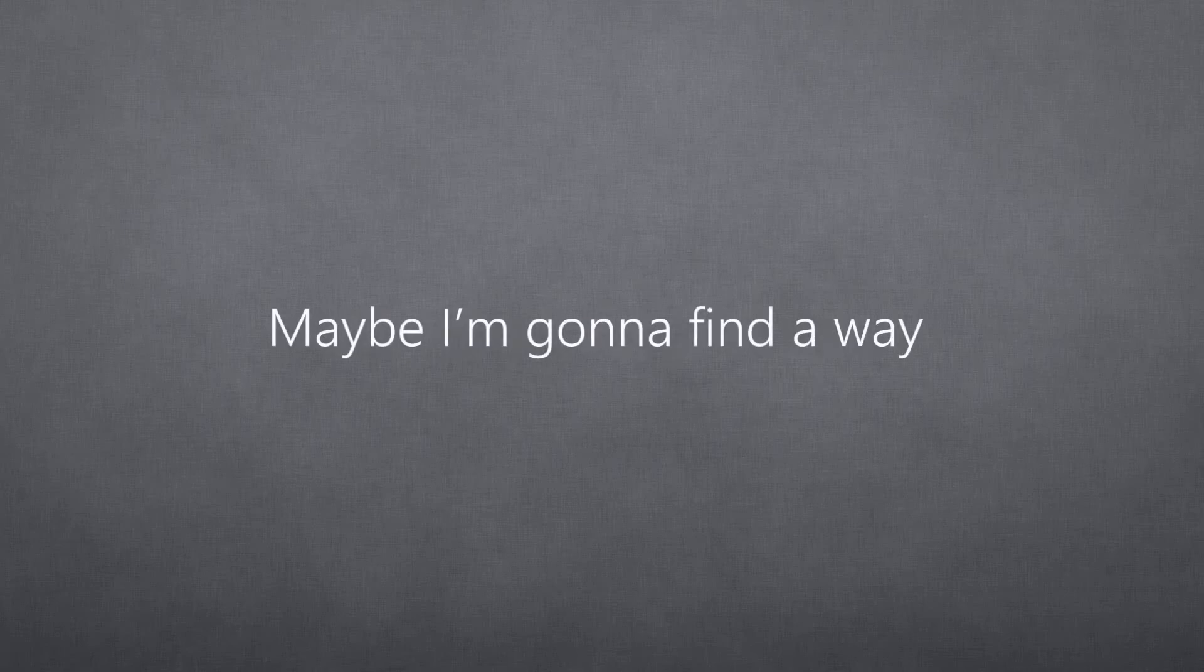Cause I don't think it's over. Maybe I'm gonna find a way. No, I don't think it's over.